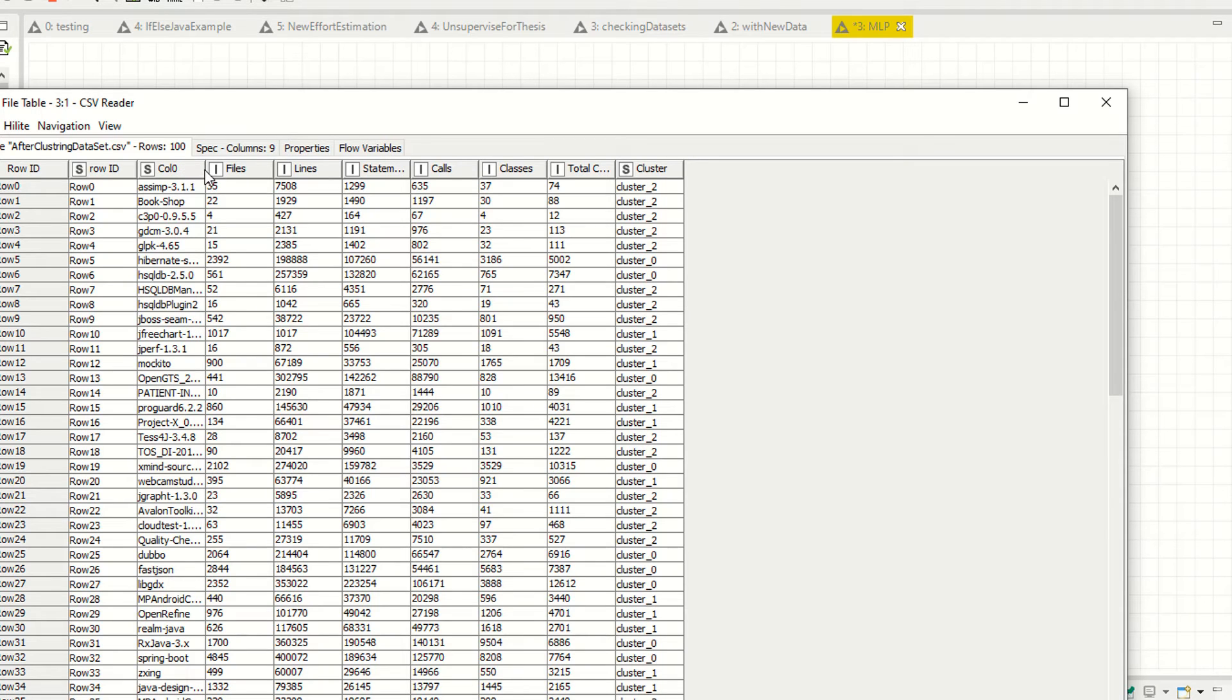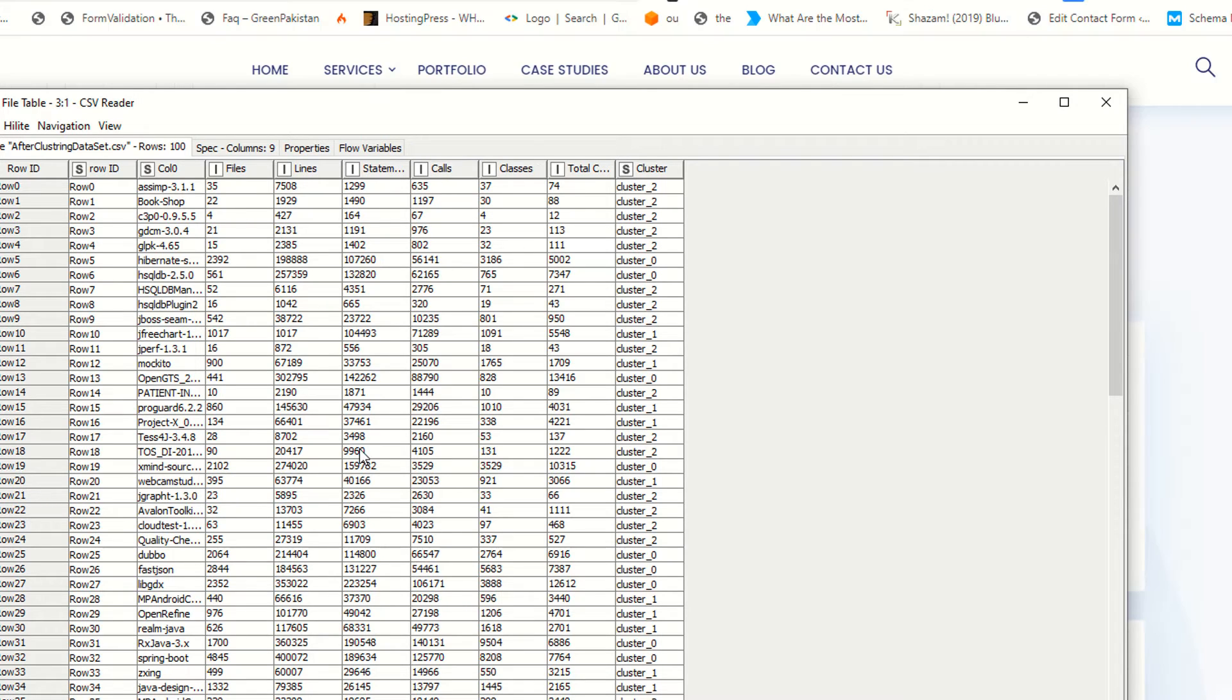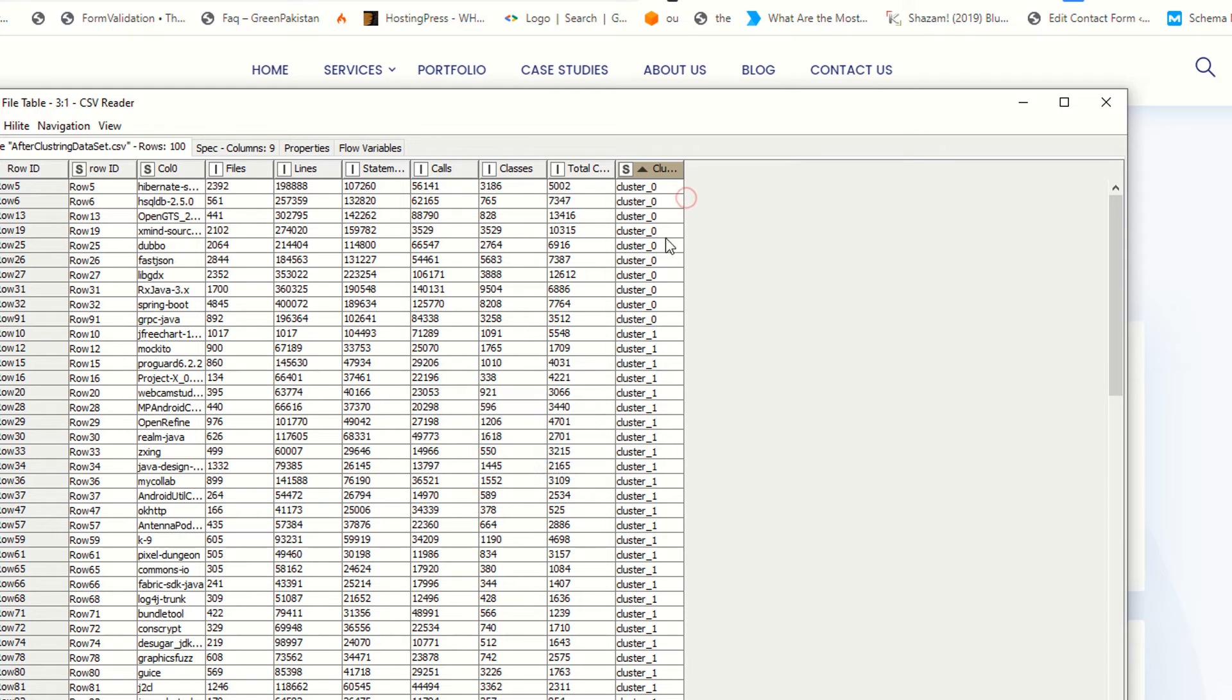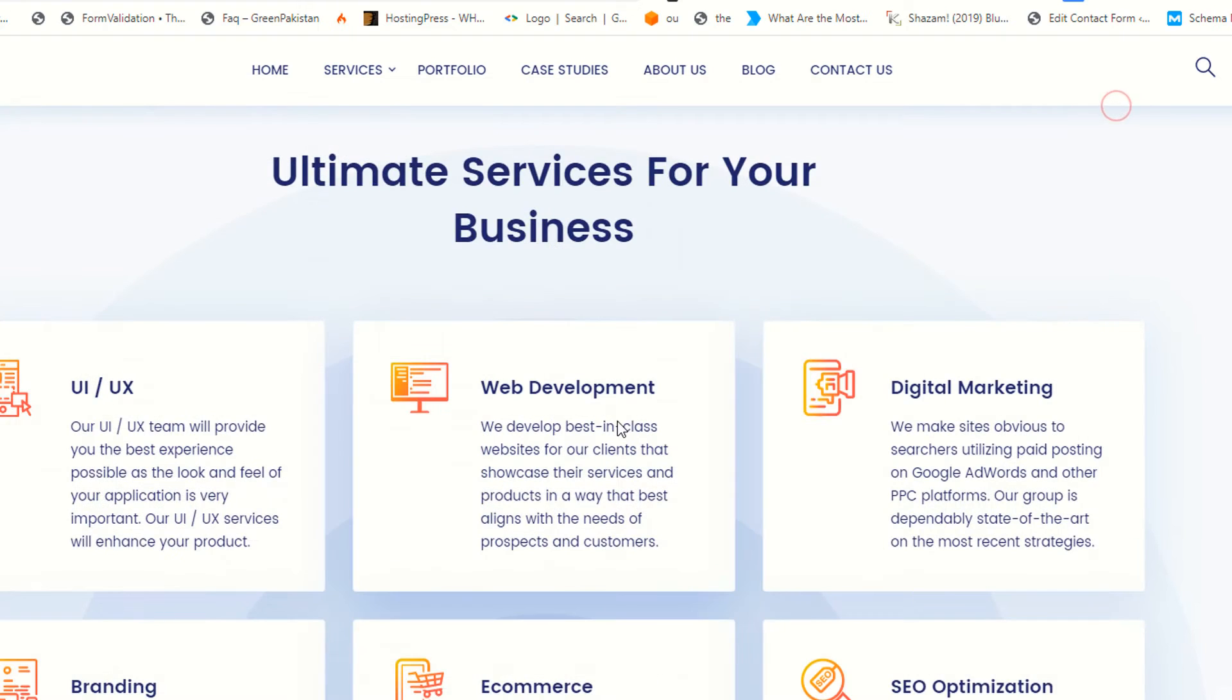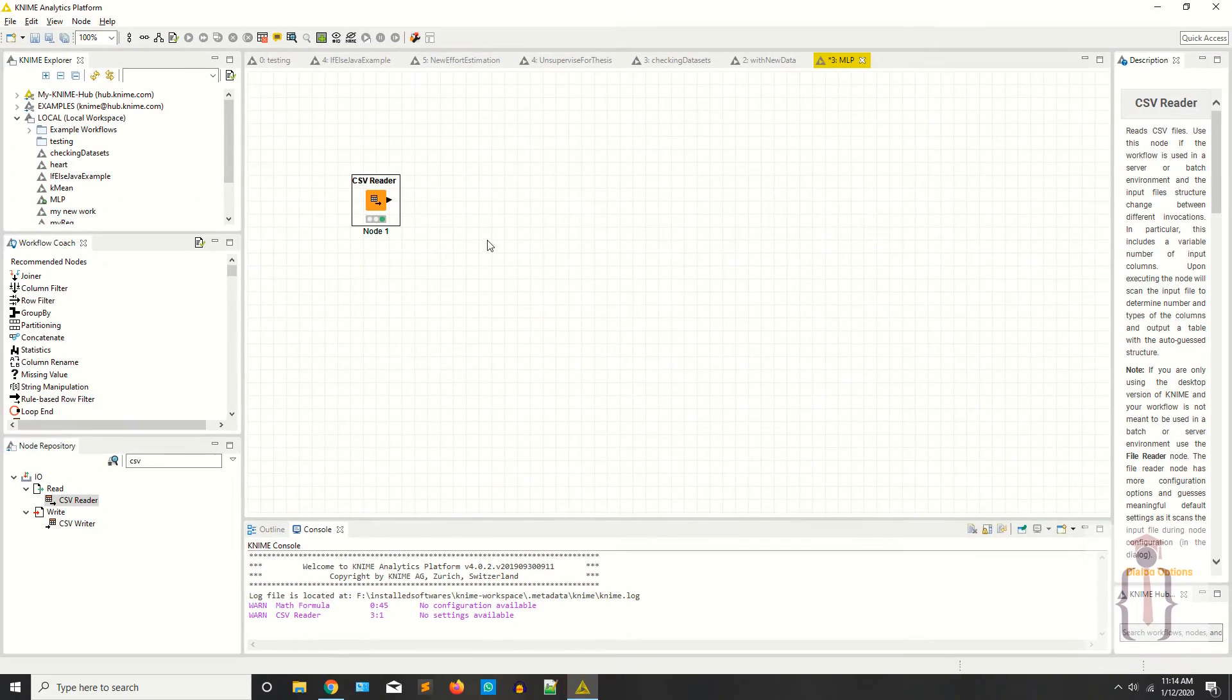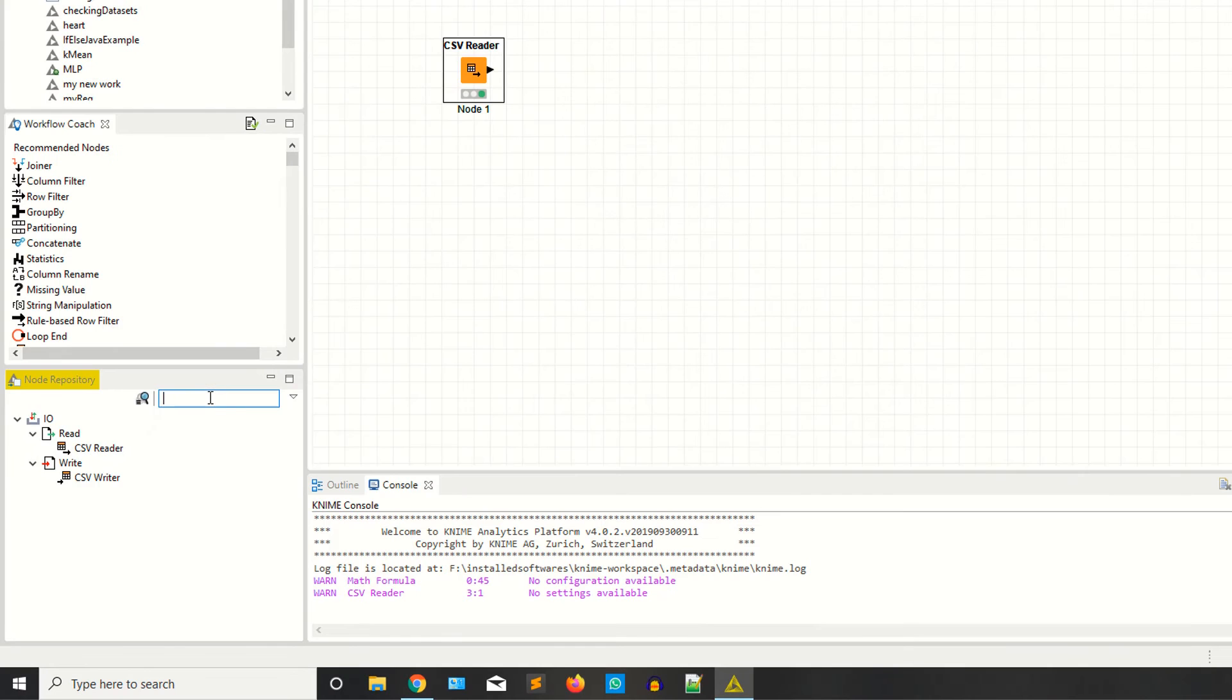You can see this is the project name, files, lines of code, statements, calls, classes. You have continuous data here and this is the class variable cluster. I have three clusters: zero, one, and two. These are the three clusters in my dataset. This is my own dataset, it's not available on the internet.